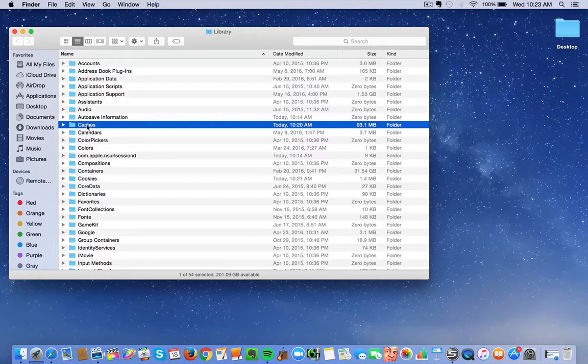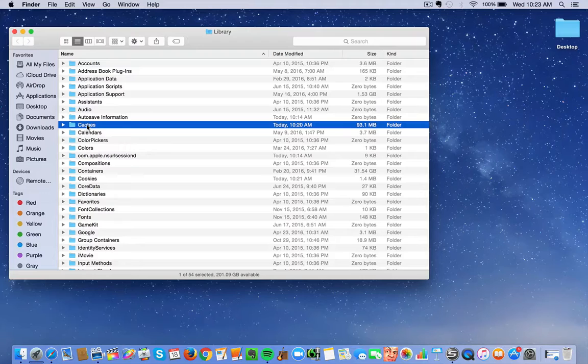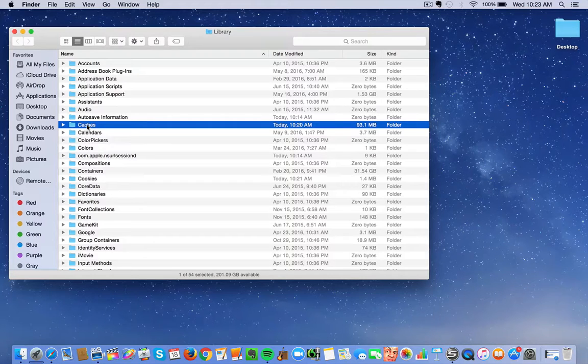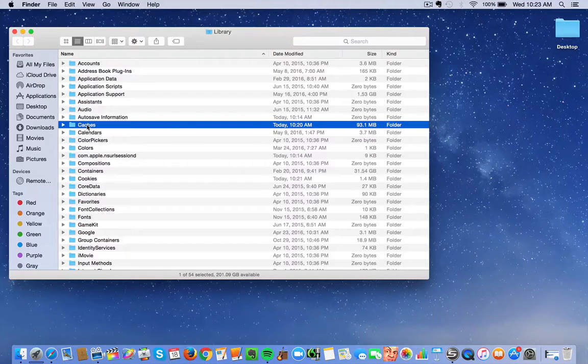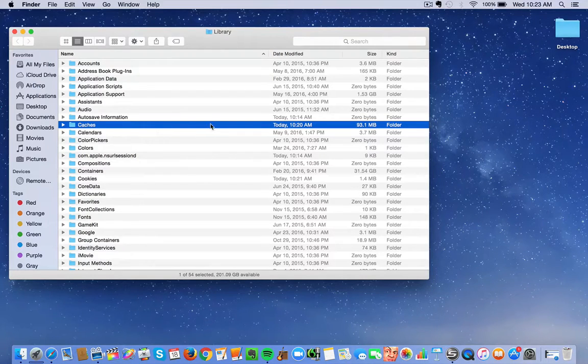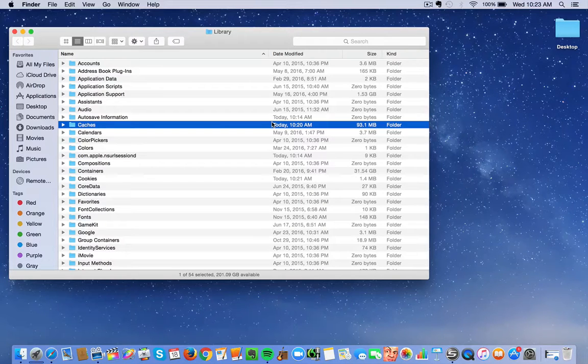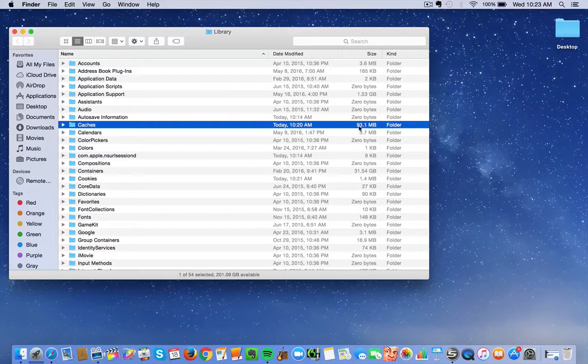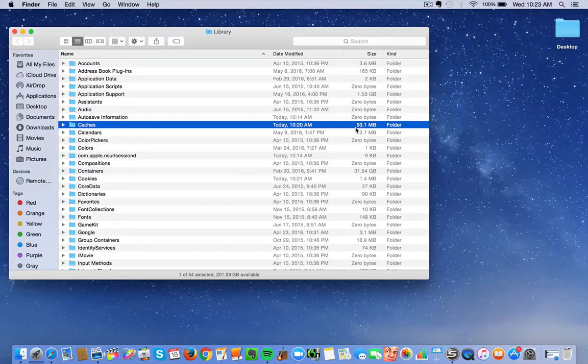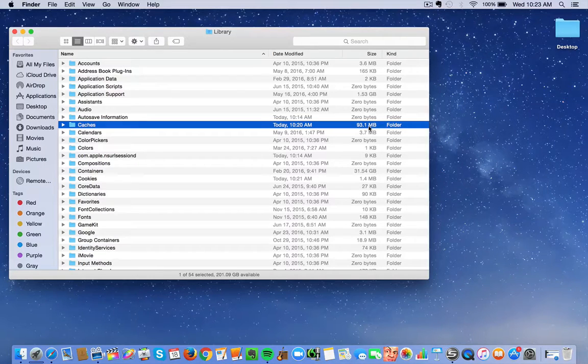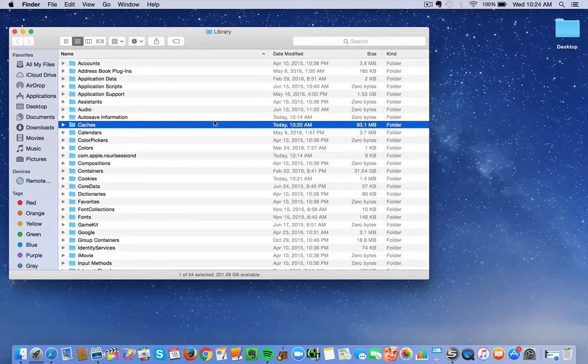I just emptied this a minute ago and it already has 93 megabytes of whatever stored up. So you can imagine how much it stores up over the course of like a week or even a month.